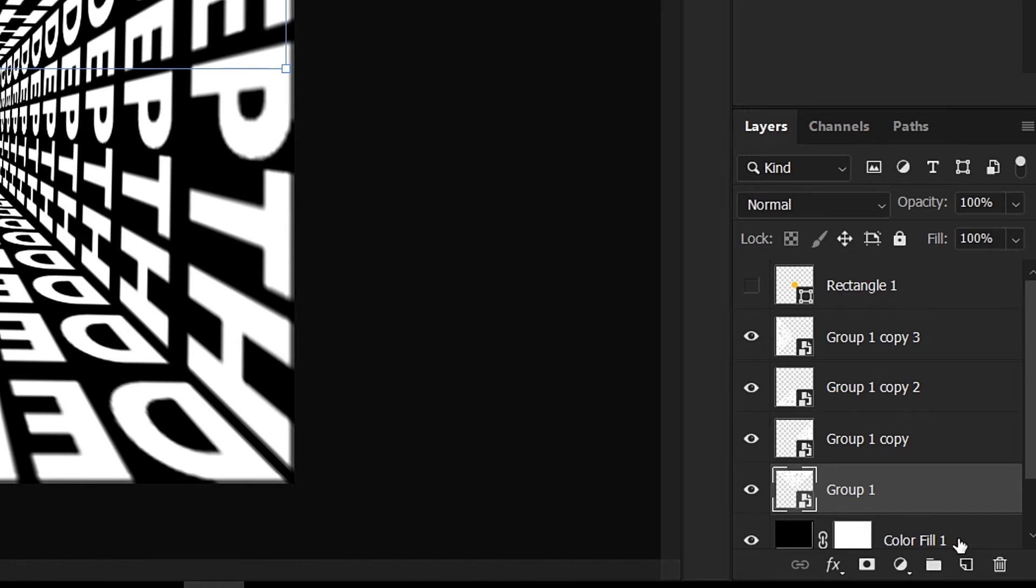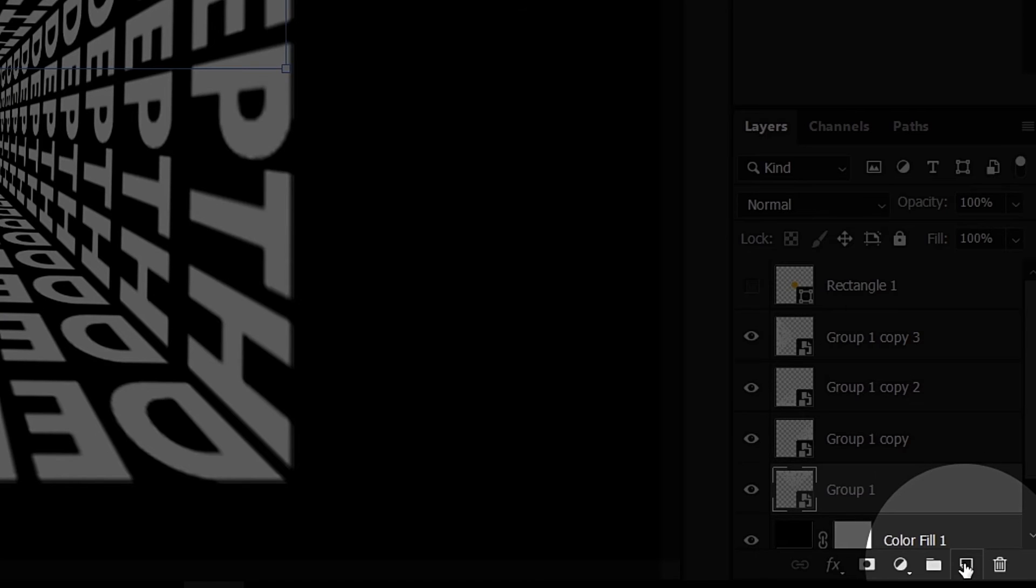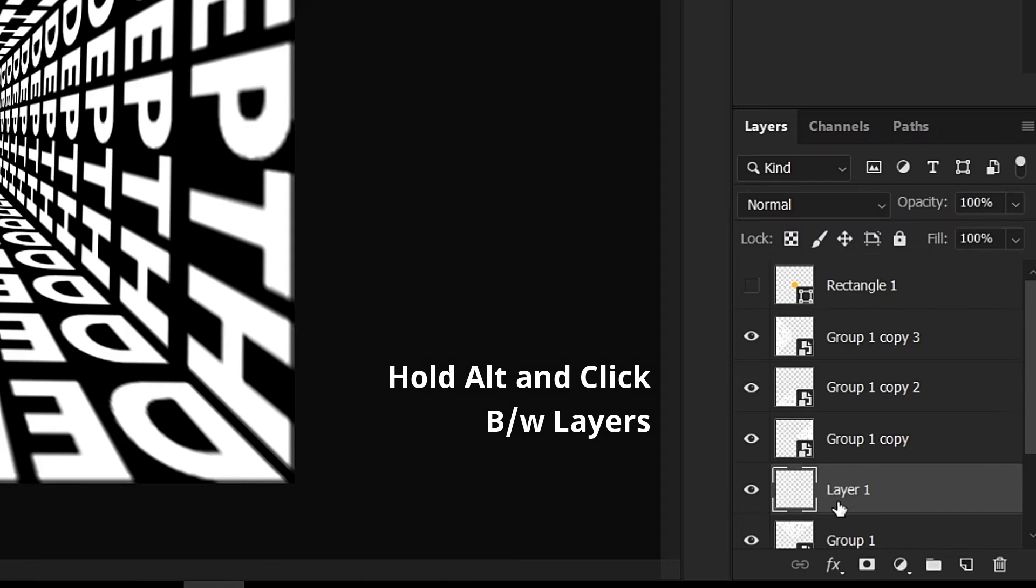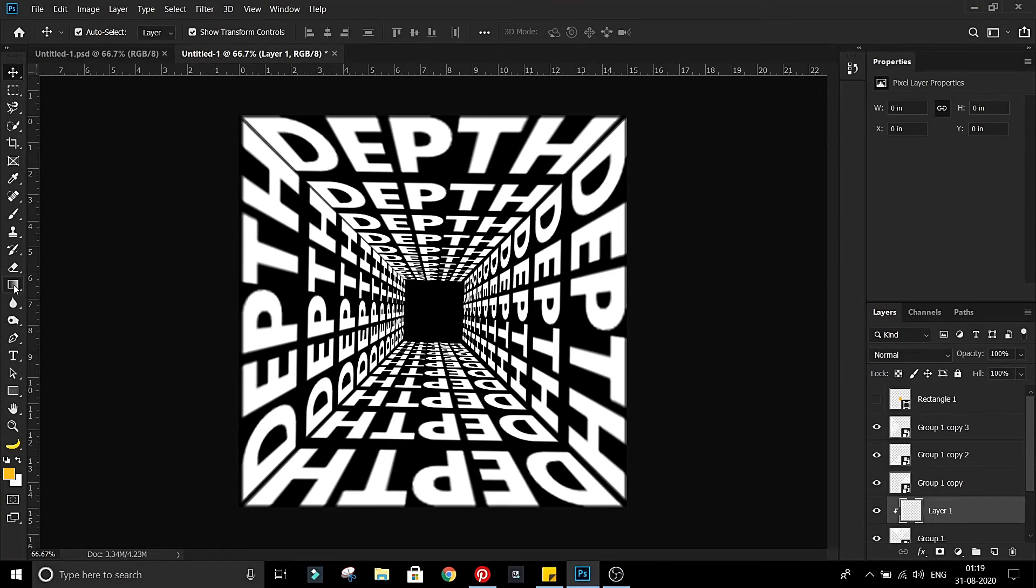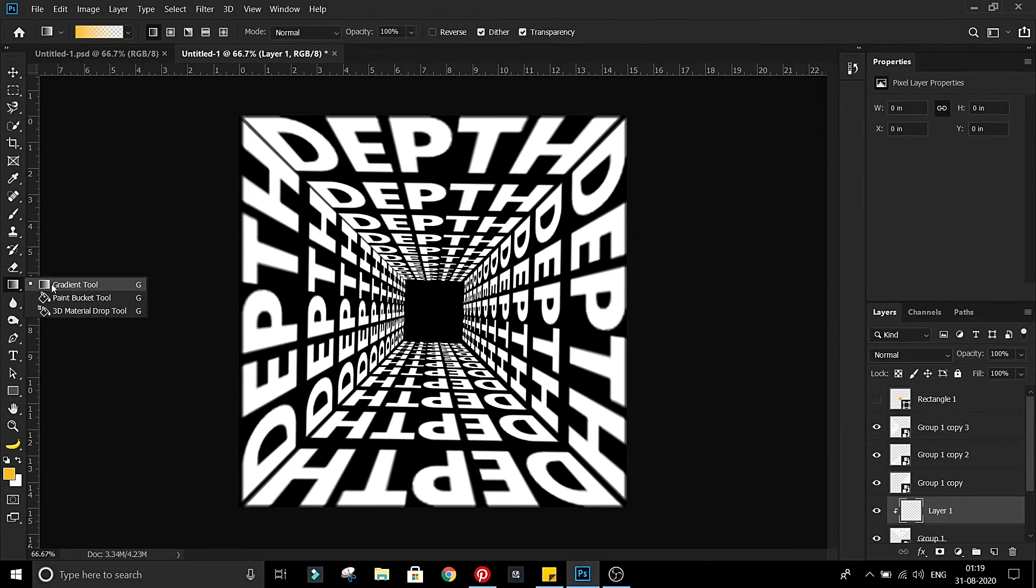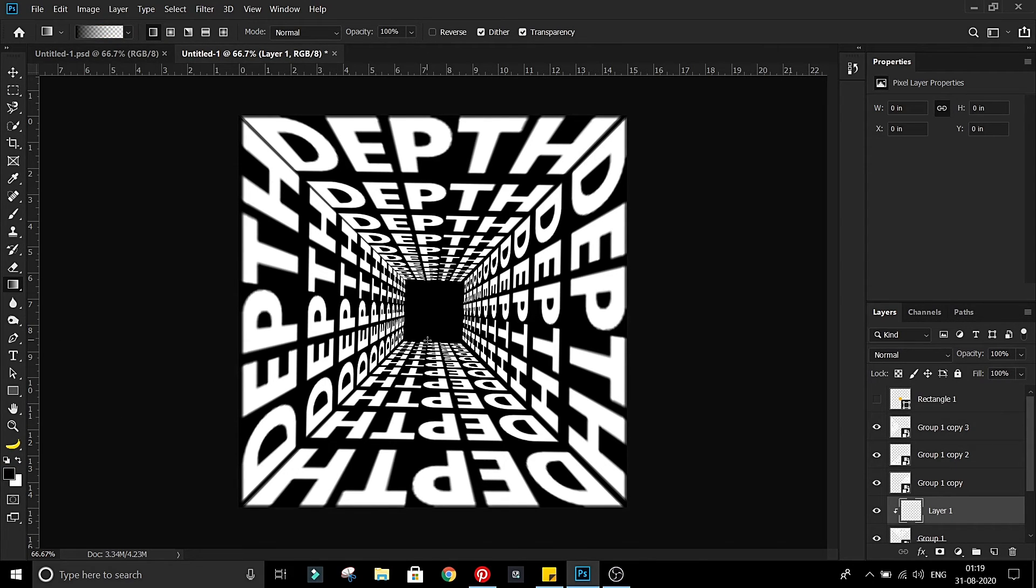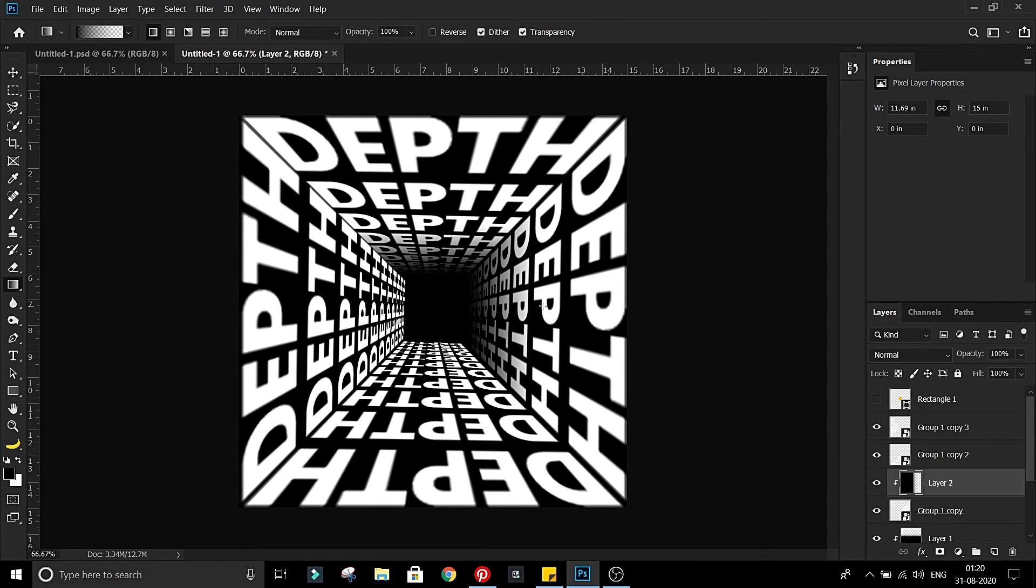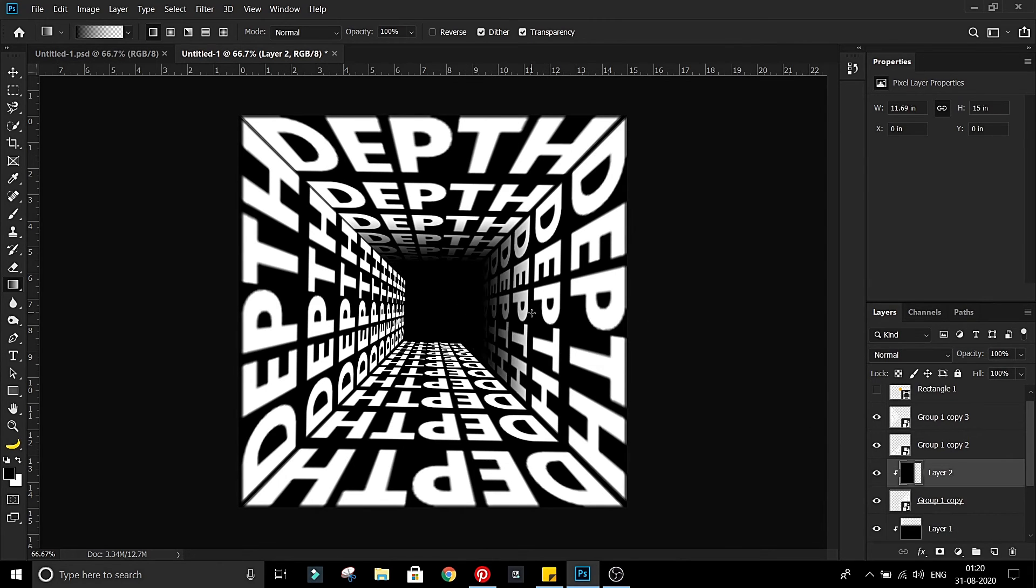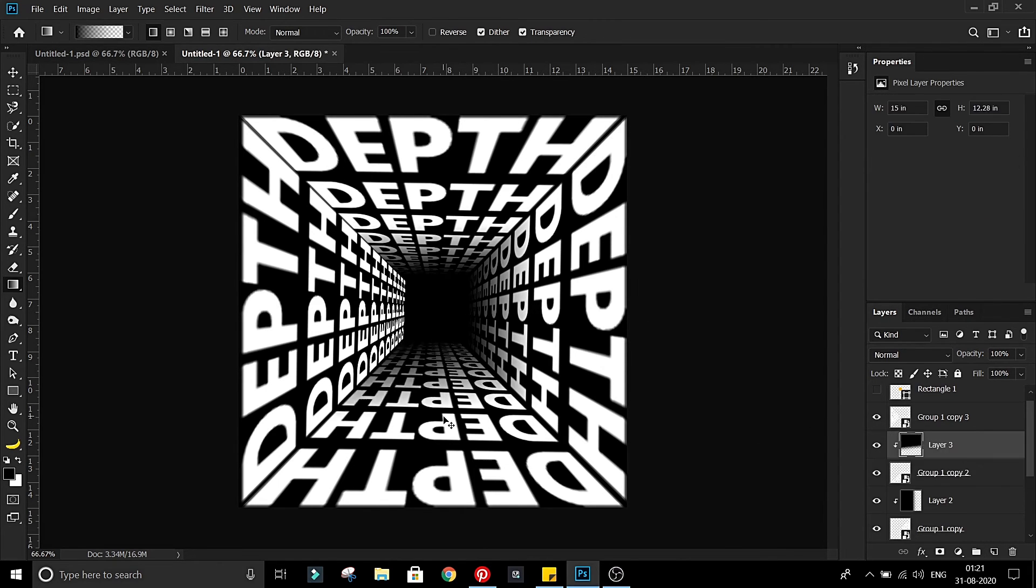Now create new layer above the text layer. Hold Alt and click between the layers to create clipping mask. Now choose the gradient tool with black to transparent gradient and drag gradient upwards. Repeat this process for all text layers.